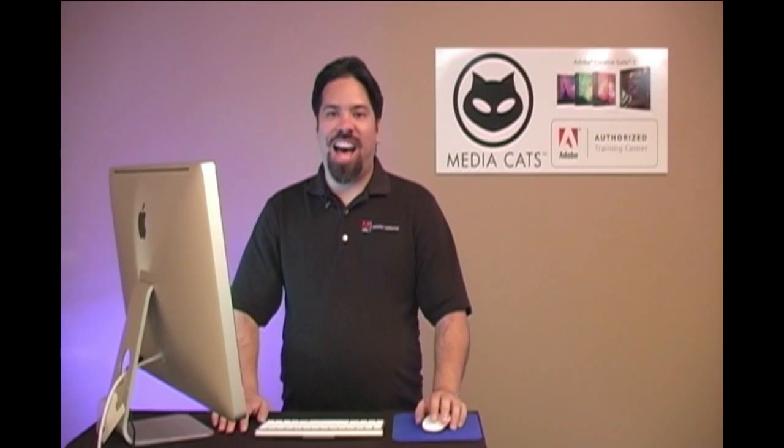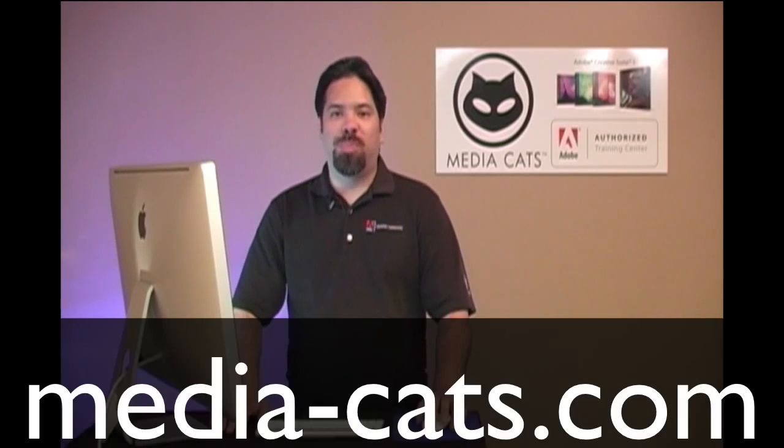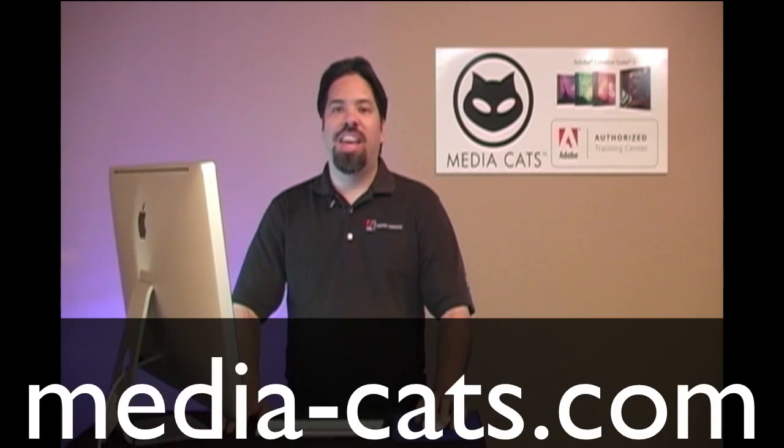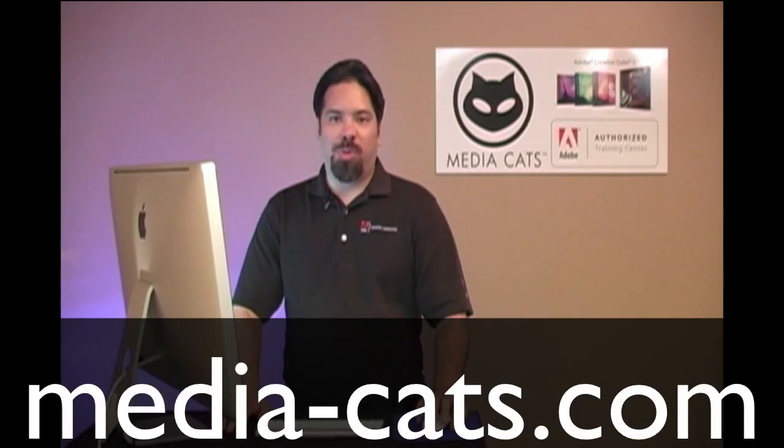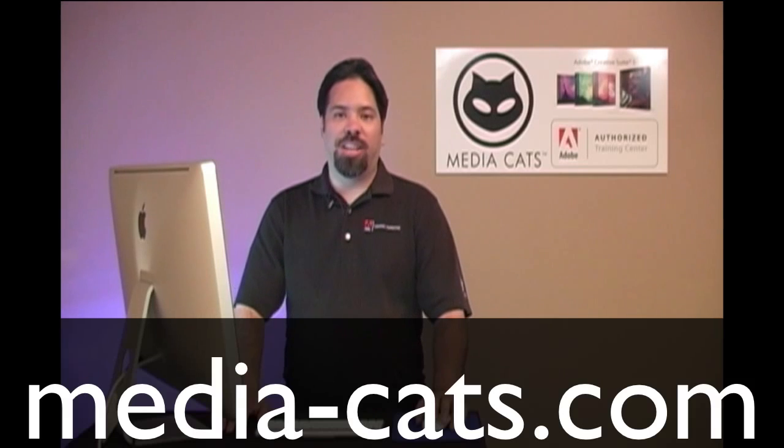Greetings and salutations, I am your humble Adobe instructor, AJ Wood, and we're talking Photoshop CS5. Today's lesson is brought to you by MediaCats, your leading resource for instructor-led training.